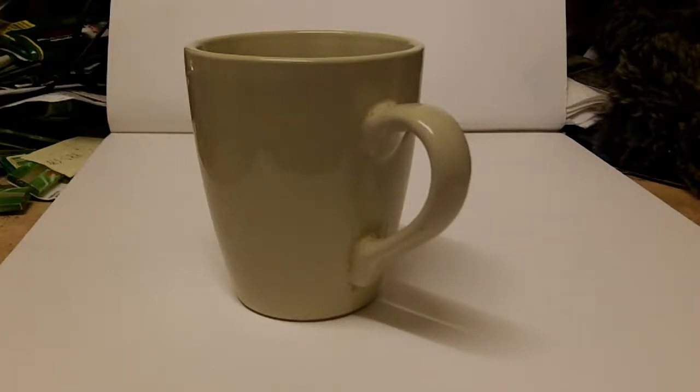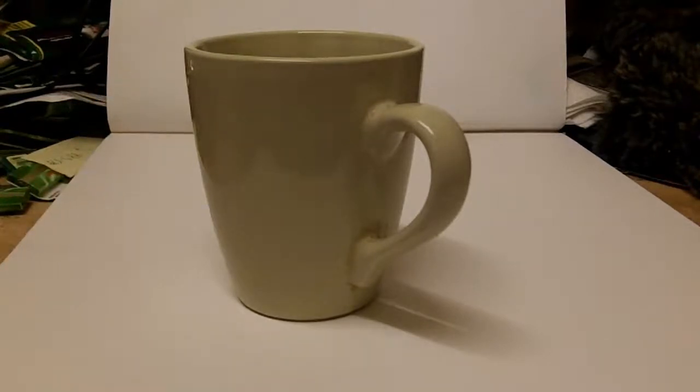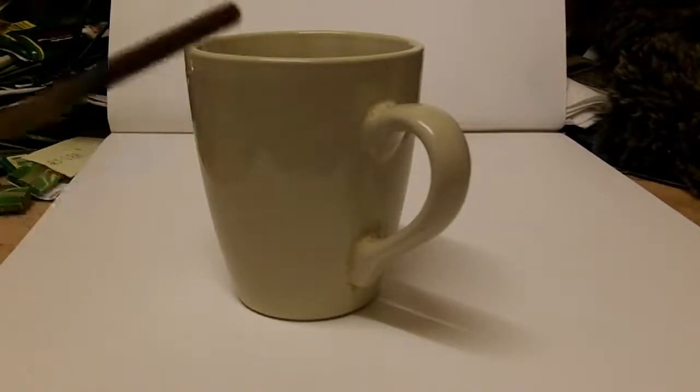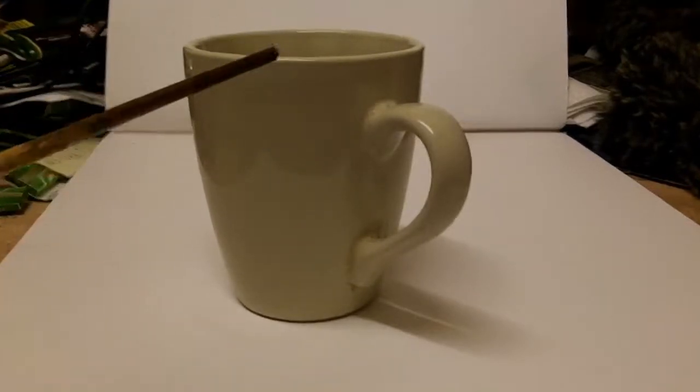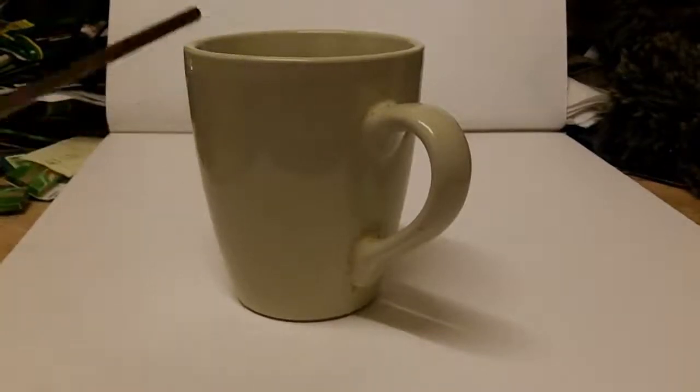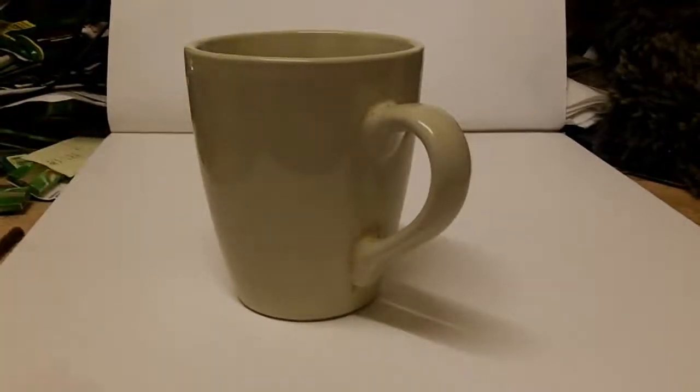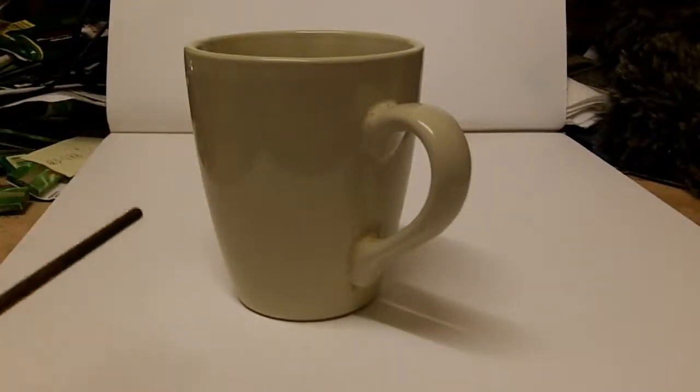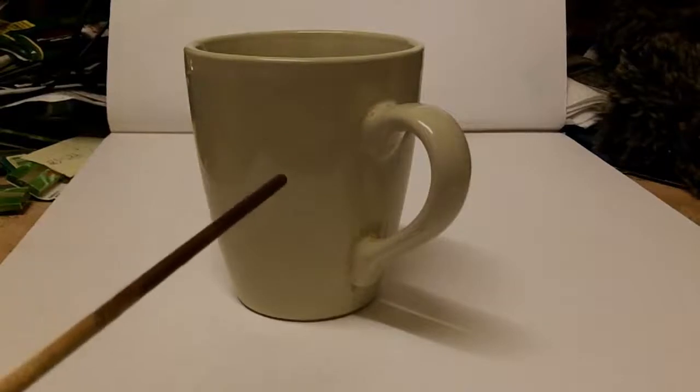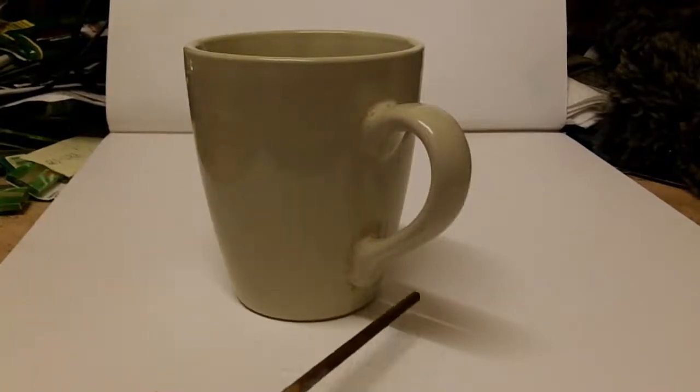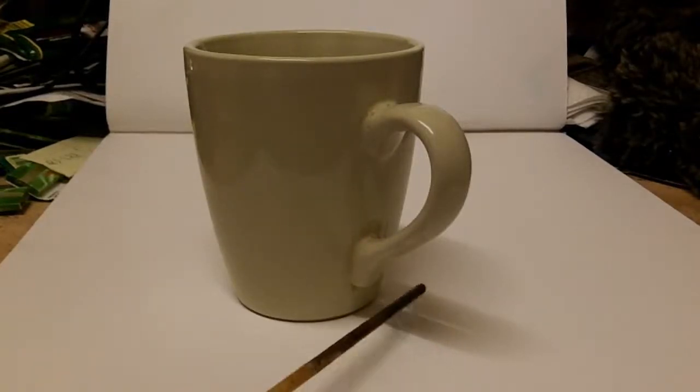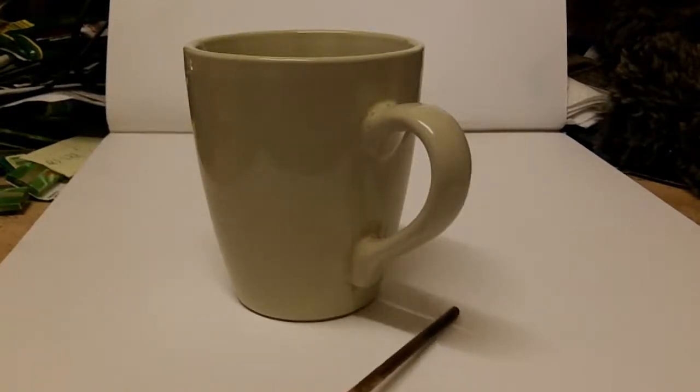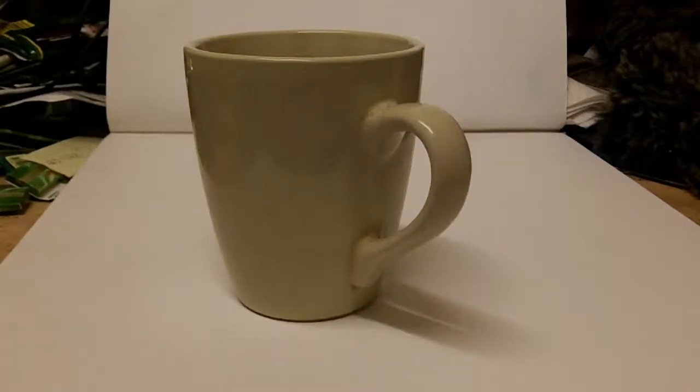As you can see this is a cup, nothing special about it, it's just a cup. But you can also see or should be able to see that there's a shadow here on the surface. This means that the light is coming from this direction.